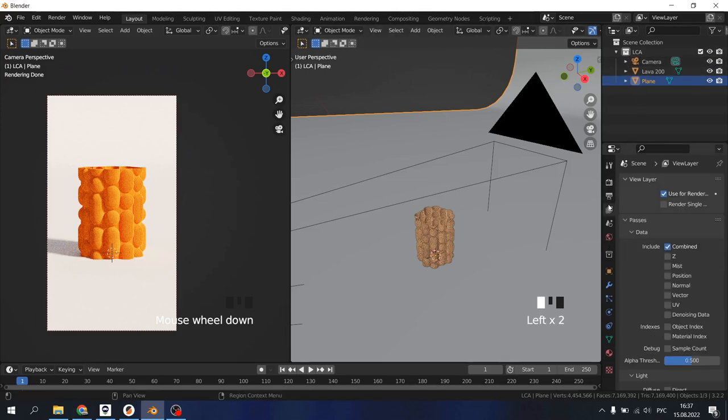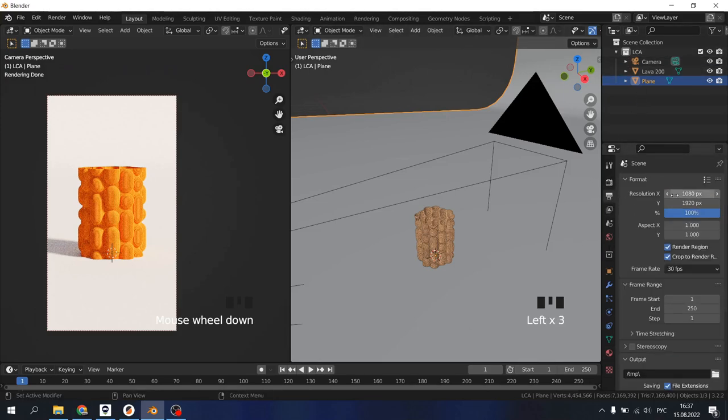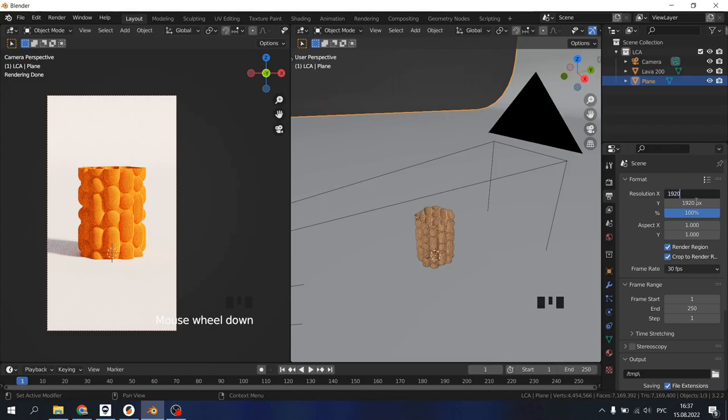I will change the dimensions of our shot and inverse them.